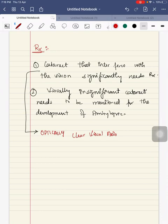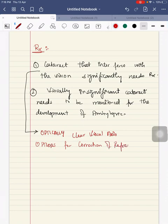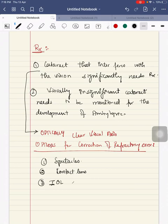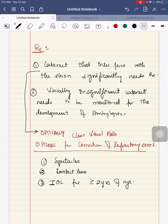When you remove the lens, it results in an aphakic refractory error — that is, the condition of having no lens, called aphakia. Options for correction of this refractory error are: spectacles, contact lens if the child cannot wear spectacles, and intraocular lens implantation via surgery for children aged two years or more.